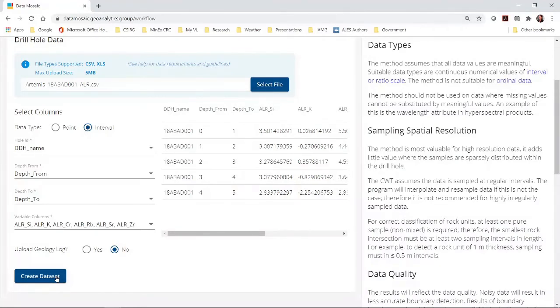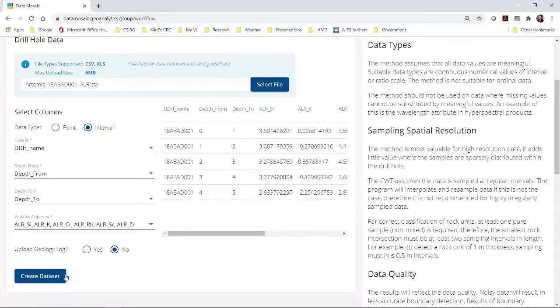This will upload my data and check that the data is in good order. If your data is not in good order then you will get an error message. Please read the help documents carefully so that you prepare your data correctly before uploading.